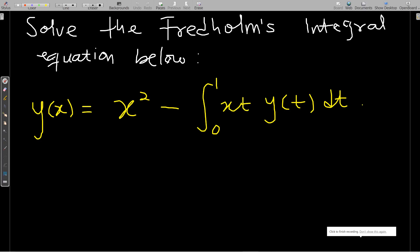Hello, welcome to this lesson of our study of integral equations. In this lesson we go through one of the methods we use to solve Fredholm's integral equation. In our previous lesson we discussed how to solve Volterra's integral equation by converting it to an ordinary differential equation and then solving the ODE. Now with respect to Fredholm's, we have several methods. The method I'm going to use is what we call the exact method.